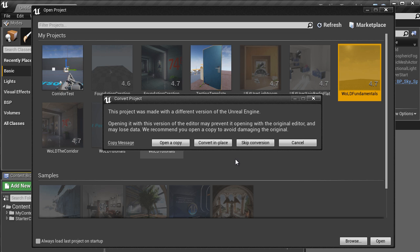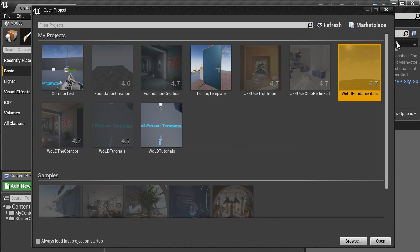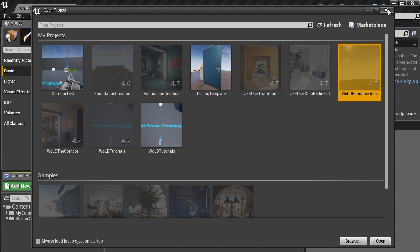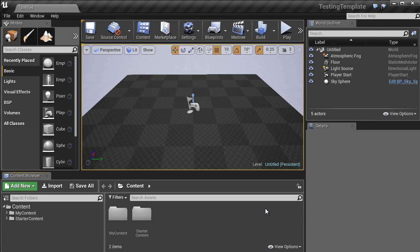So at this point, we will choose Open a Copy and convert that project to a new version. Let's go ahead and cancel. So I hope this tutorial was helpful and thank you for watching.